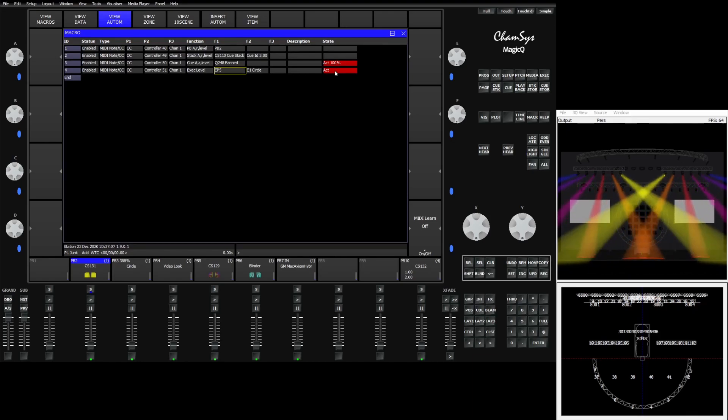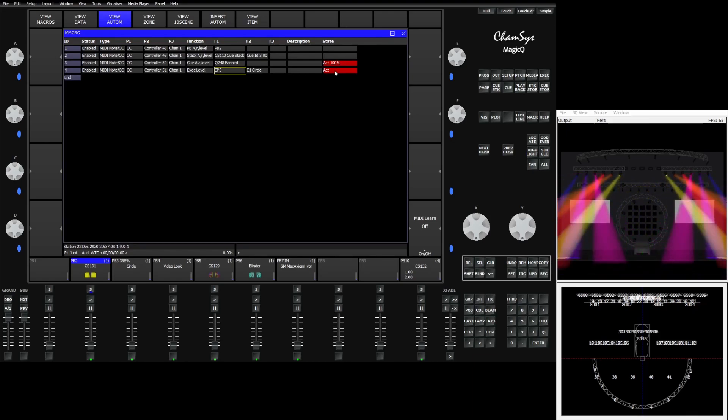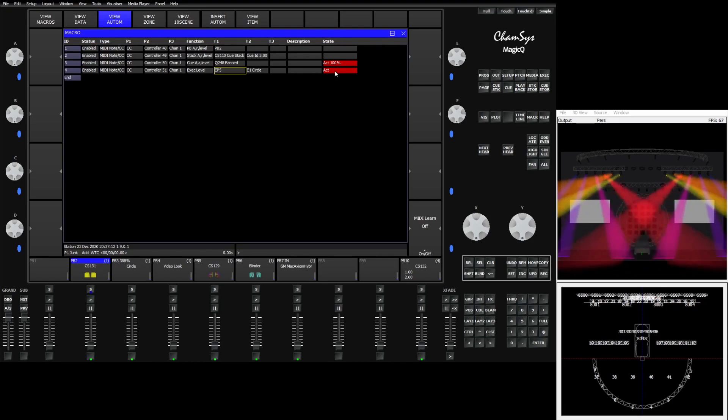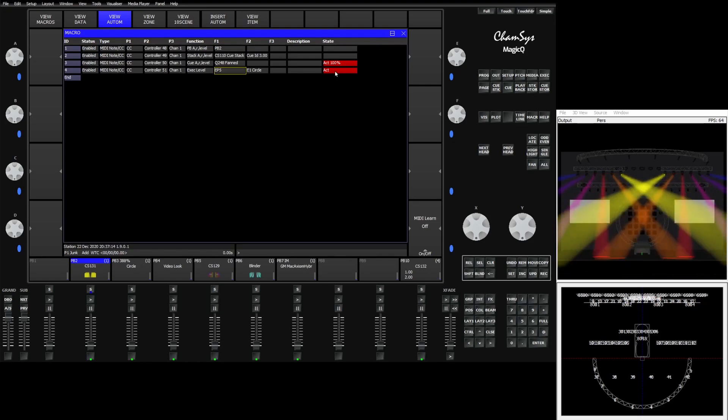In this case the fader is set to control the size of the effect. You can see I can size the effect down and up at will.